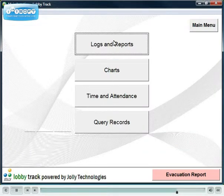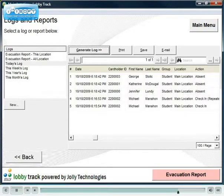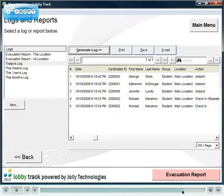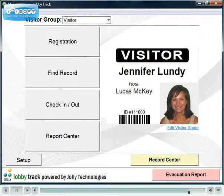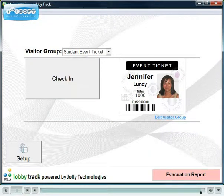The logs will show which students checked in and which were absent. These reports can be printed, saved to CSV files, and emailed. LobbyTrack can also track and manage visitors. Visitors can be checked against local watch lists and online criminal databases. Other uses include event, library, and cafeteria management.